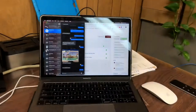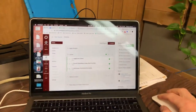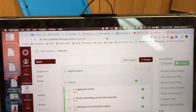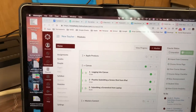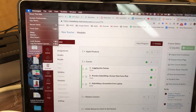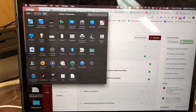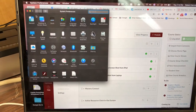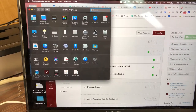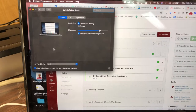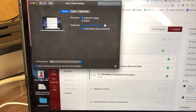Now we're going to take this laptop and mirror it. Go up to the Apple menu, go to System Preferences, then go to Displays. Check the box that says show mirroring options in the menu bar.